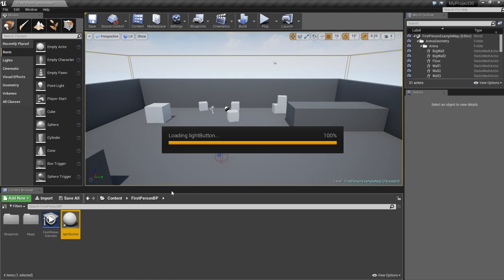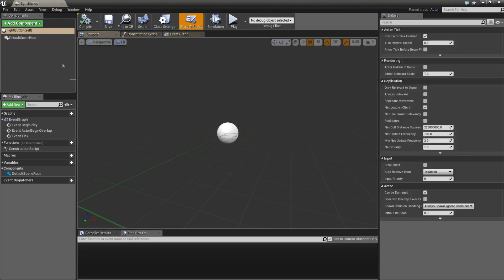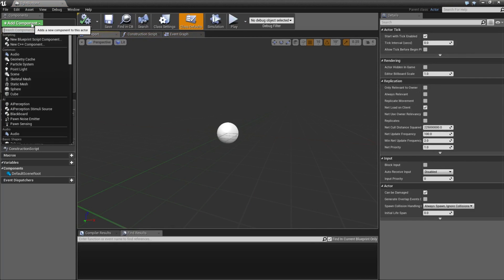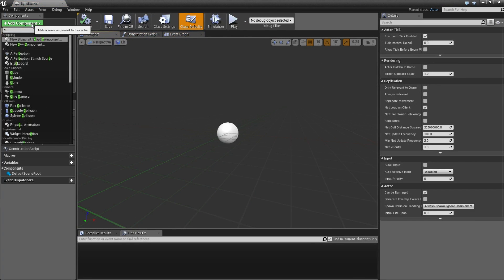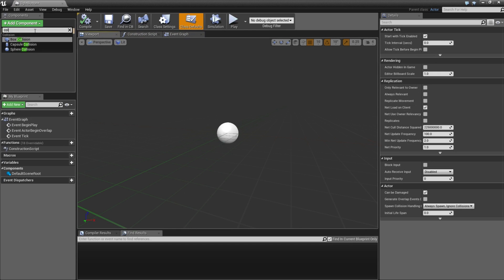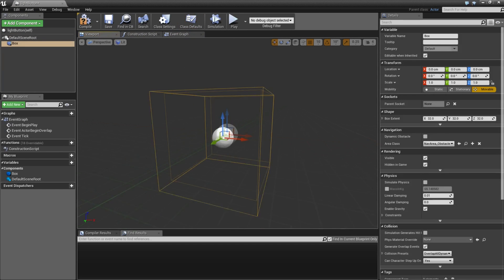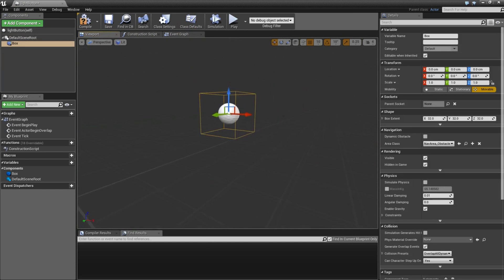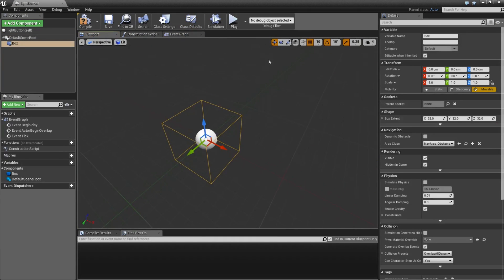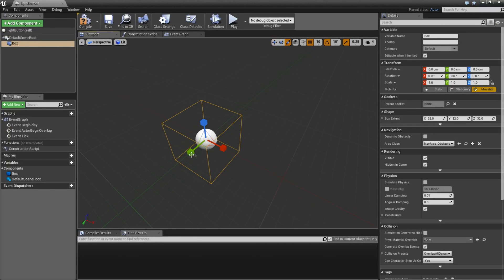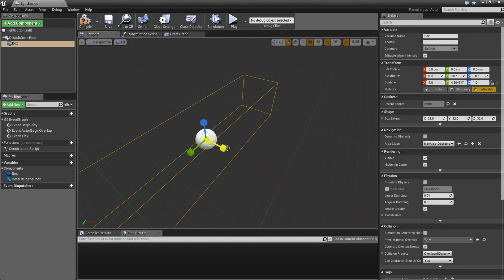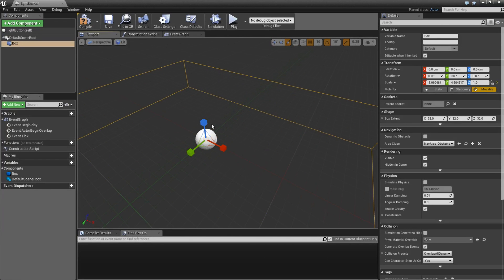Double click on it. Add component. Type col, get box collision. And I am just going to change the size a little bit. Maybe something like this.